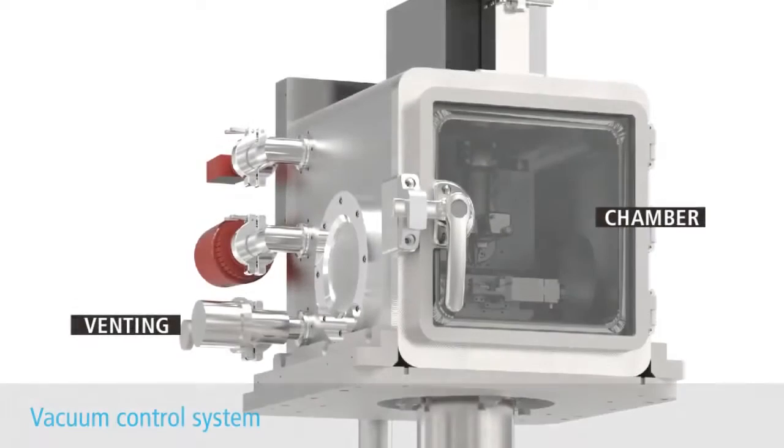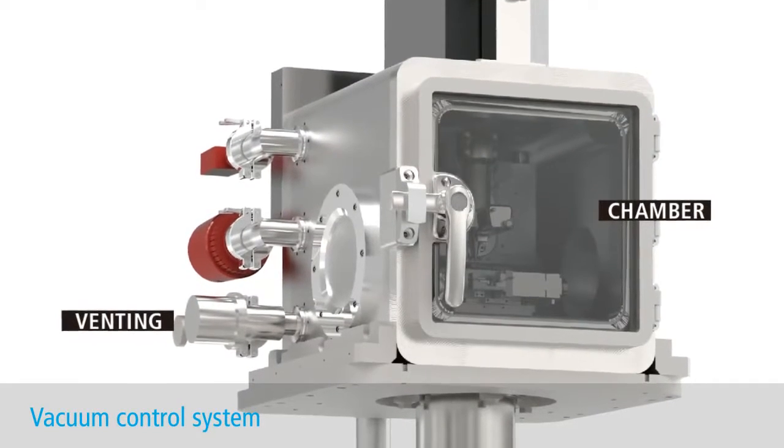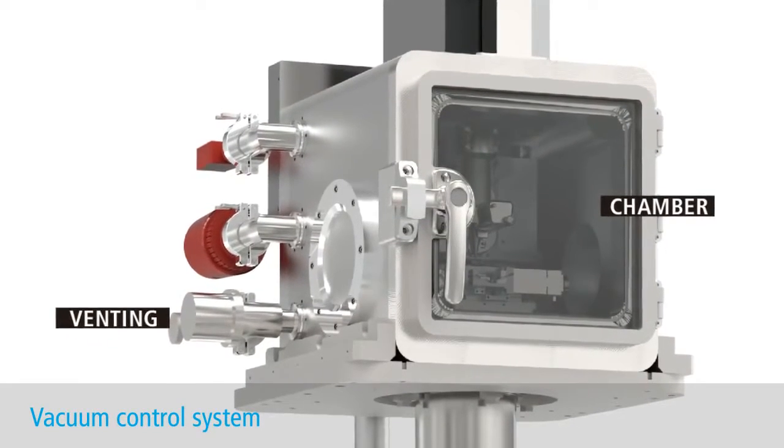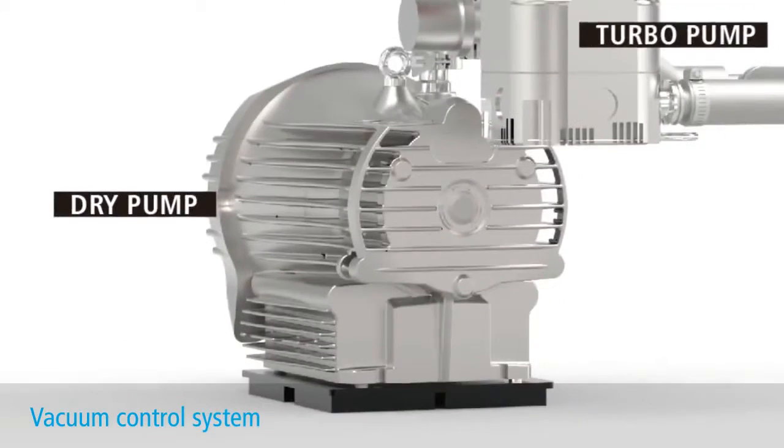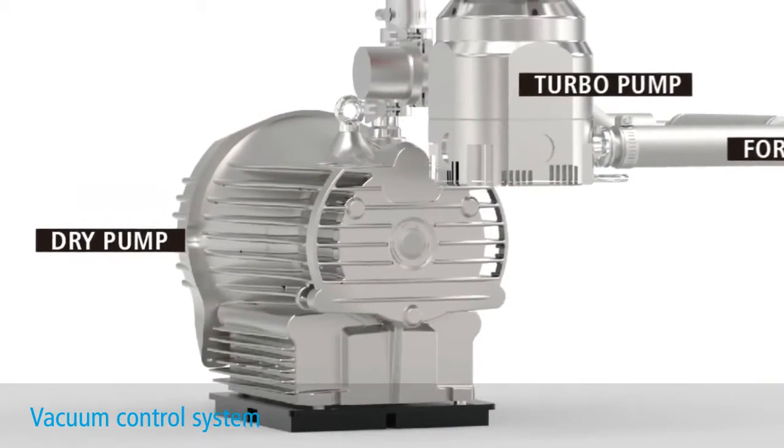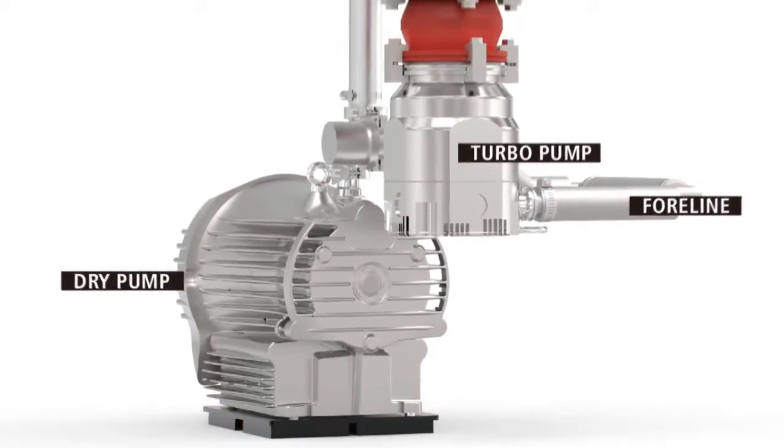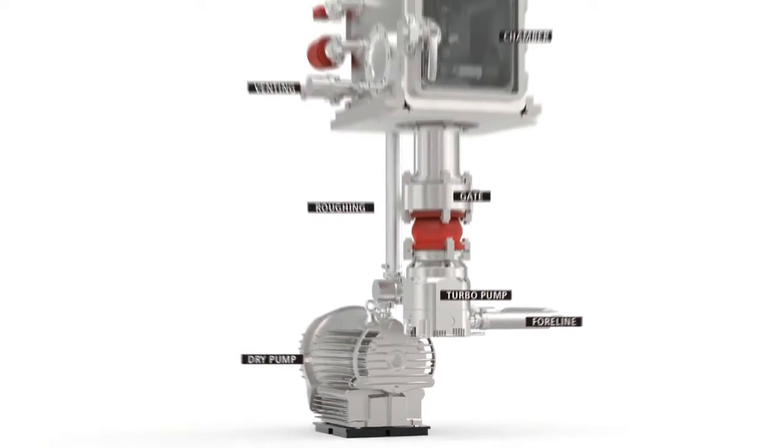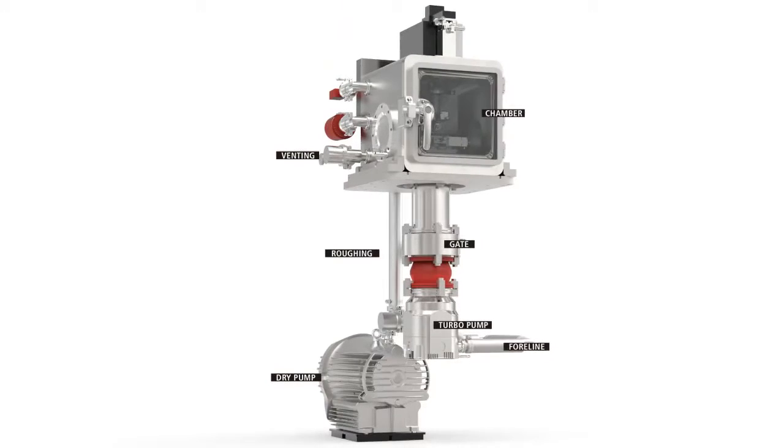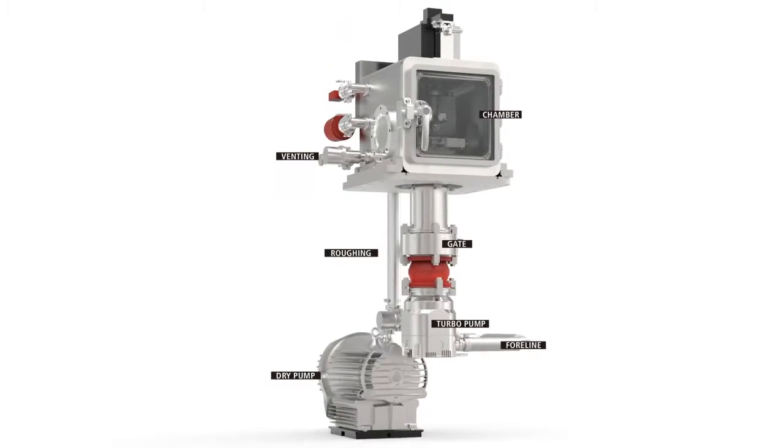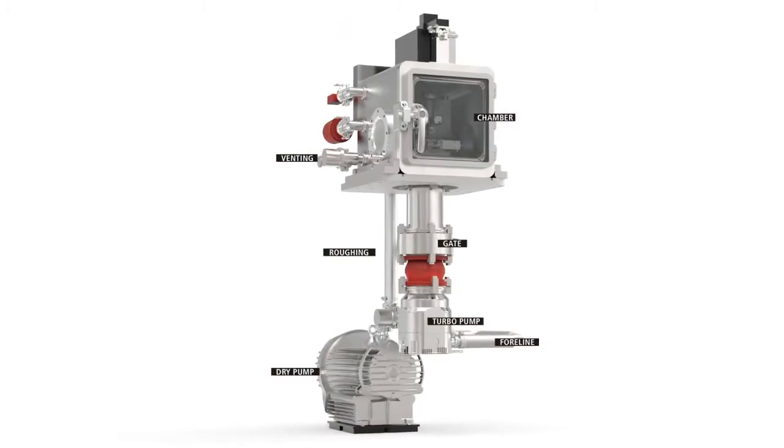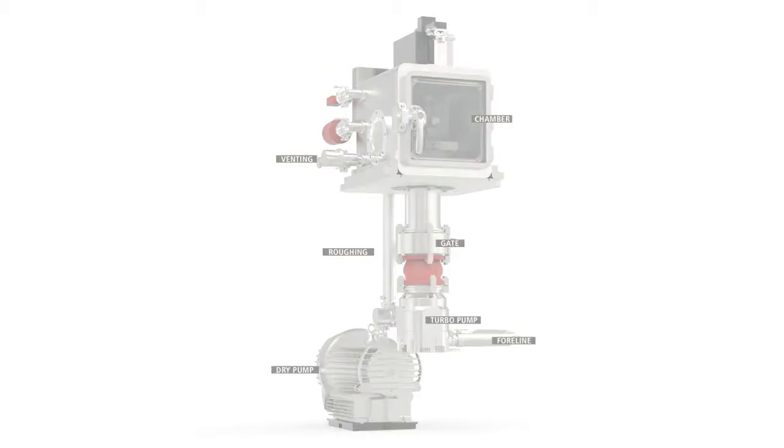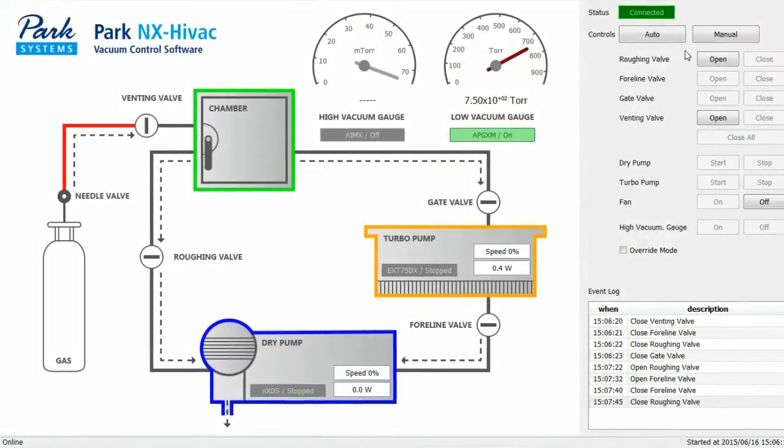Moving on, we have the vacuum control system. The high vacuum is controlled by turbo and dry pumps installed here under the system panel. One noteworthy advantage of this design is that the pumping will not affect system noise levels during sample imaging. And here is another significant development,